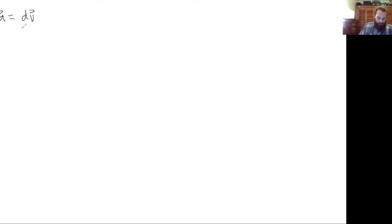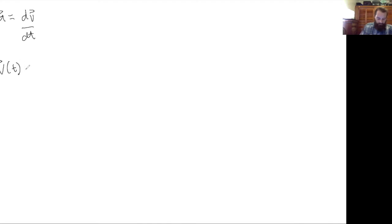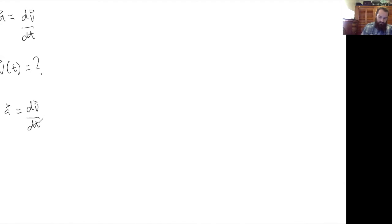For the first kinematic equation, we're going to start with the definition that acceleration equals the time derivative of velocity. So let's say we wanted to solve this equation for velocity as a function of time. To do that, we're going to take this equation and isolate the velocity by moving the time derivative to the other side. Now we have a setup that we can integrate.